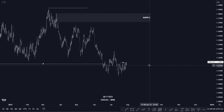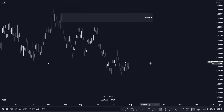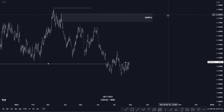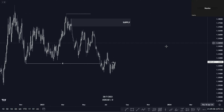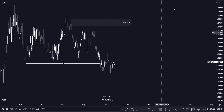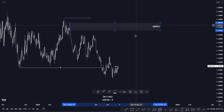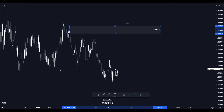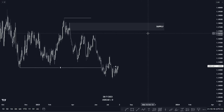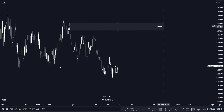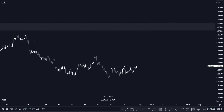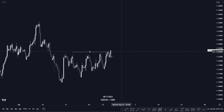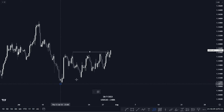First, we have USD/CAD. We still have the same daily analysis from last week — we're still waiting for price to reach our supply area here to push to the upside. On the smaller time frame chart, we've been catching buying opportunities with our golden zone.